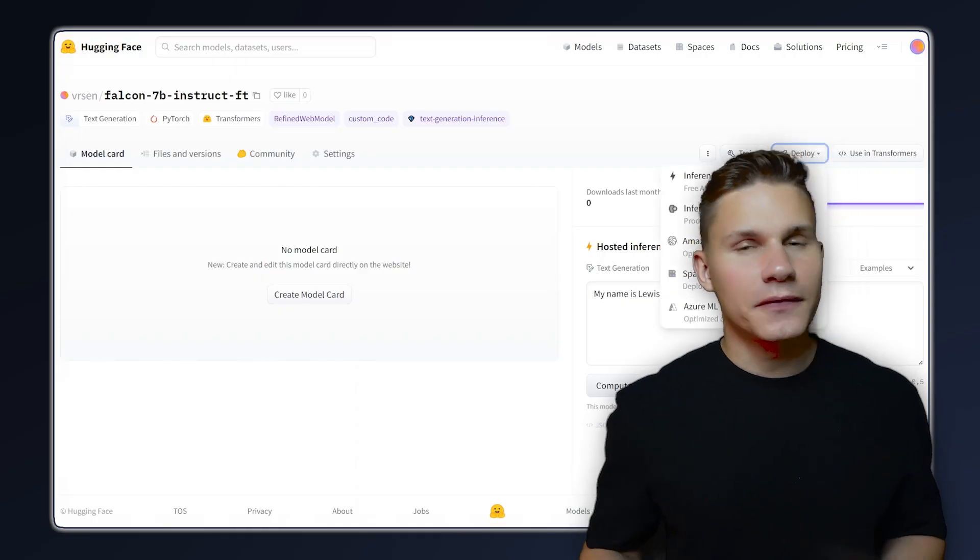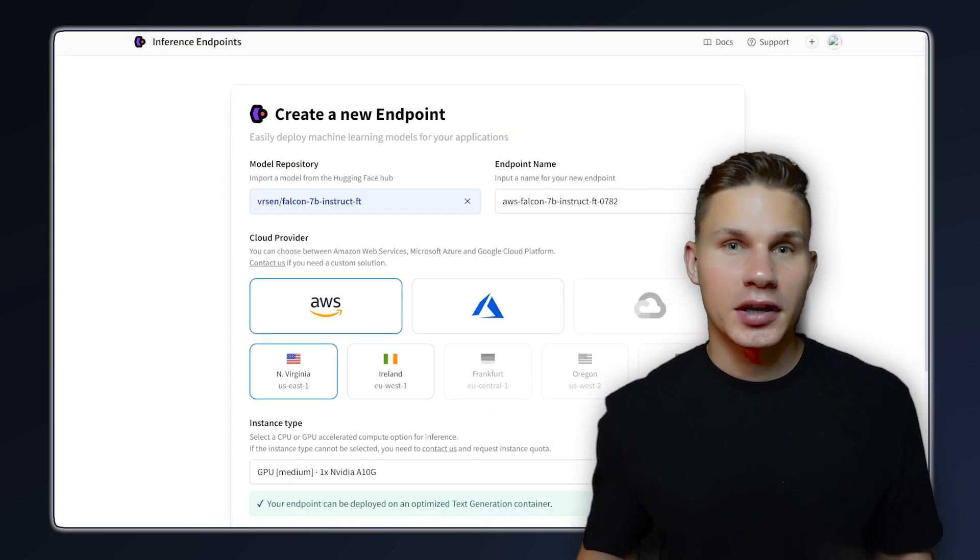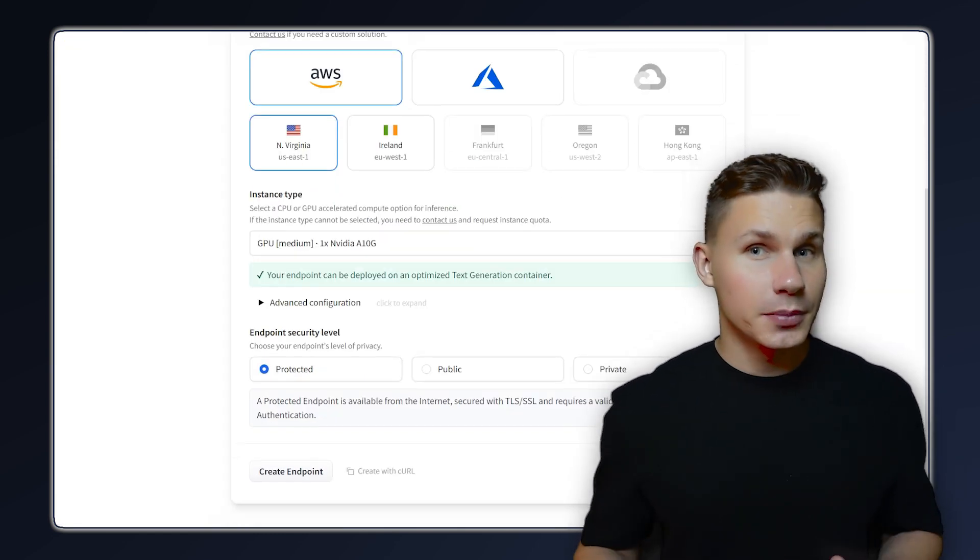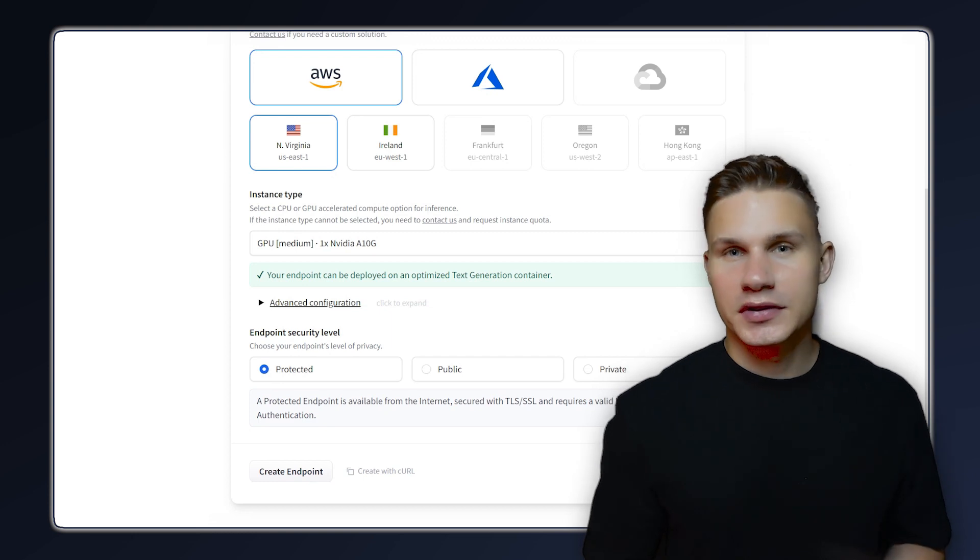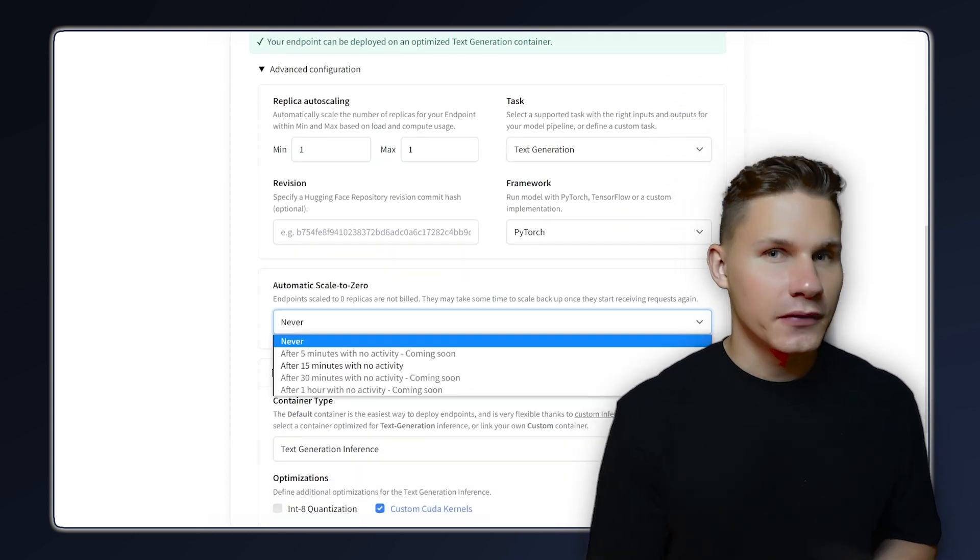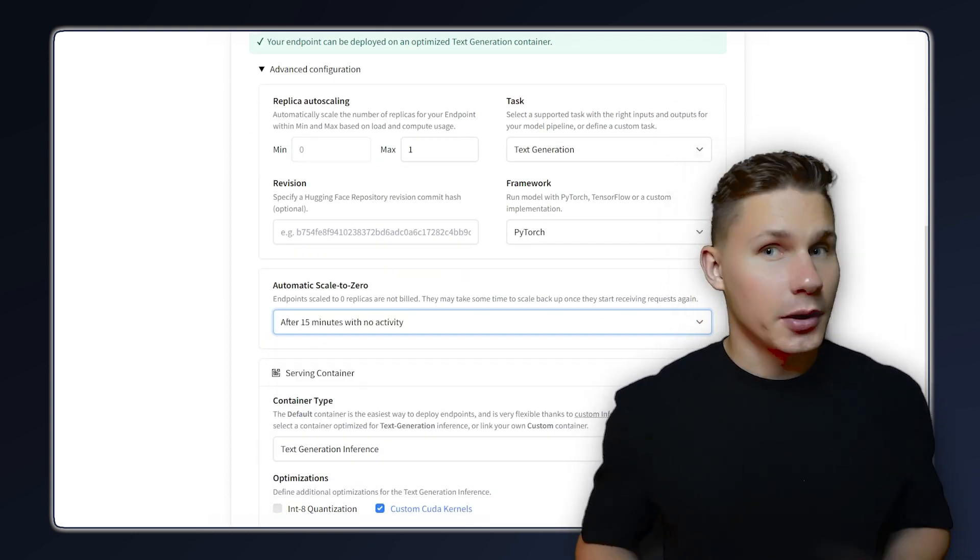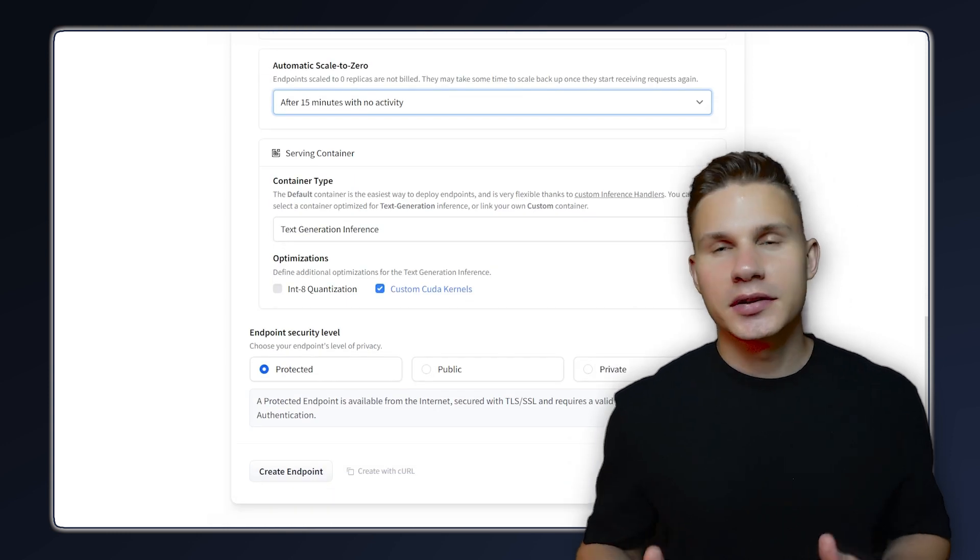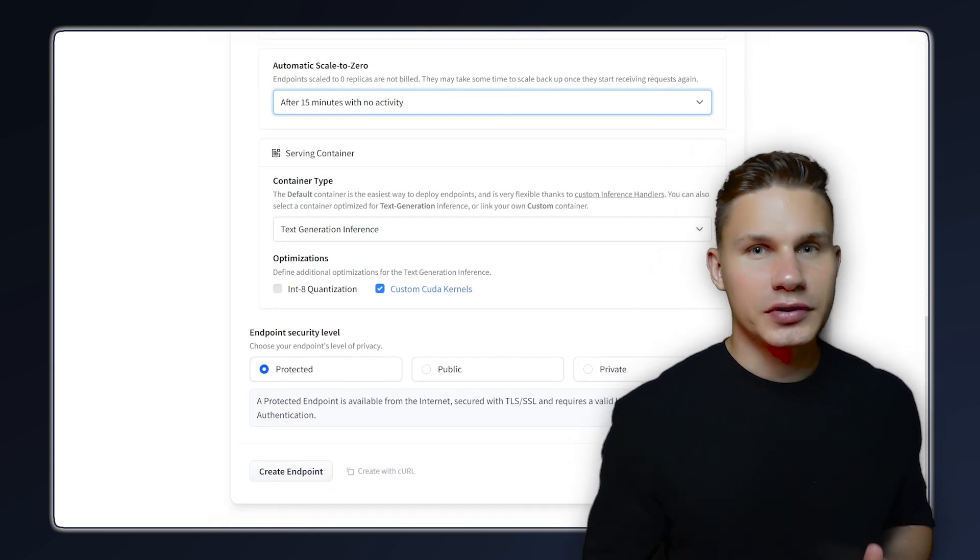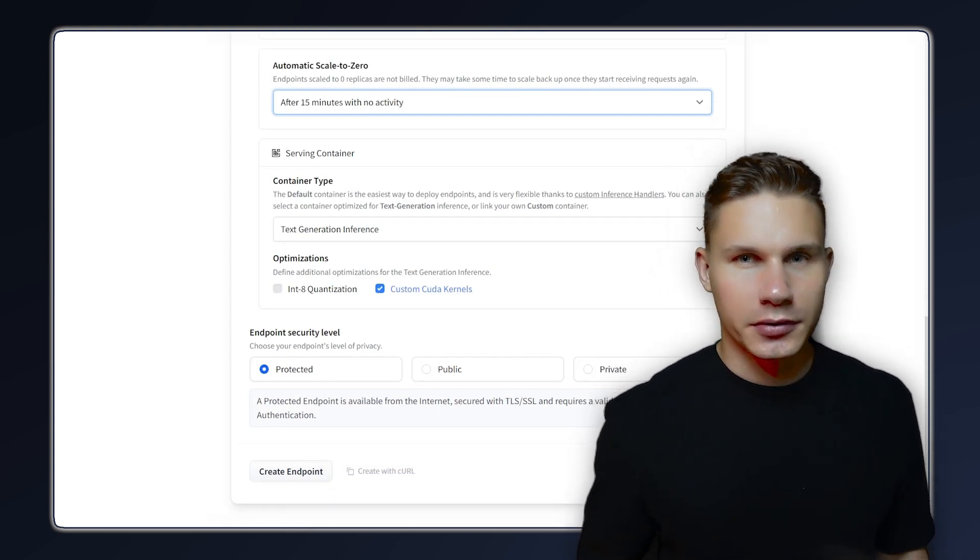Click on inference endpoints under the deploy section and select your desired deployment options. To make your deployment serverless, change the automatic scaling from never to zero after 15 minutes. However, keep in mind that this approach will also introduce the cold start problem that we discussed earlier.